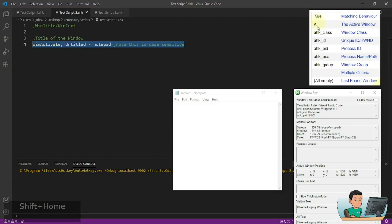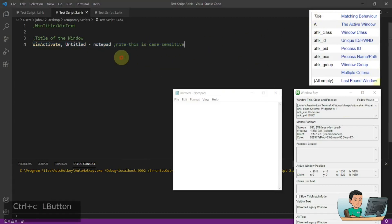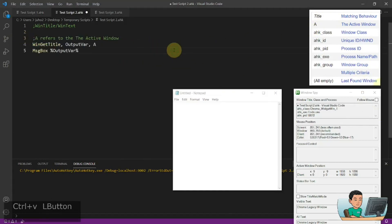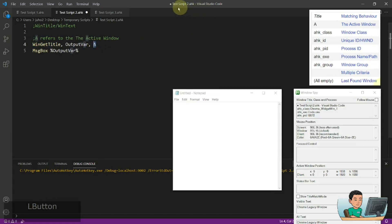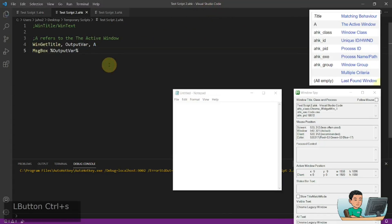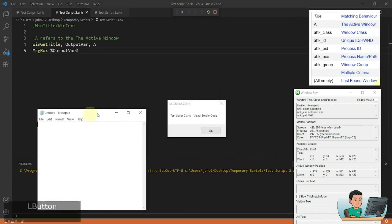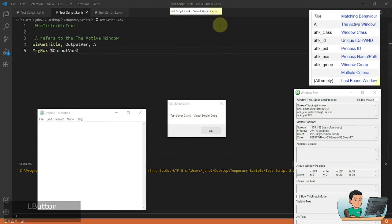And 'A' refers to the active window. I've got an example of using 'A' in the WinTitle — this WinGetTitle command grabs the title of the WinTitle, which I have put 'A' in for. That's going to grab the title of the active window. So if I go ahead and run this, I'm going to get a message box that displays the title of Visual Studio Code.